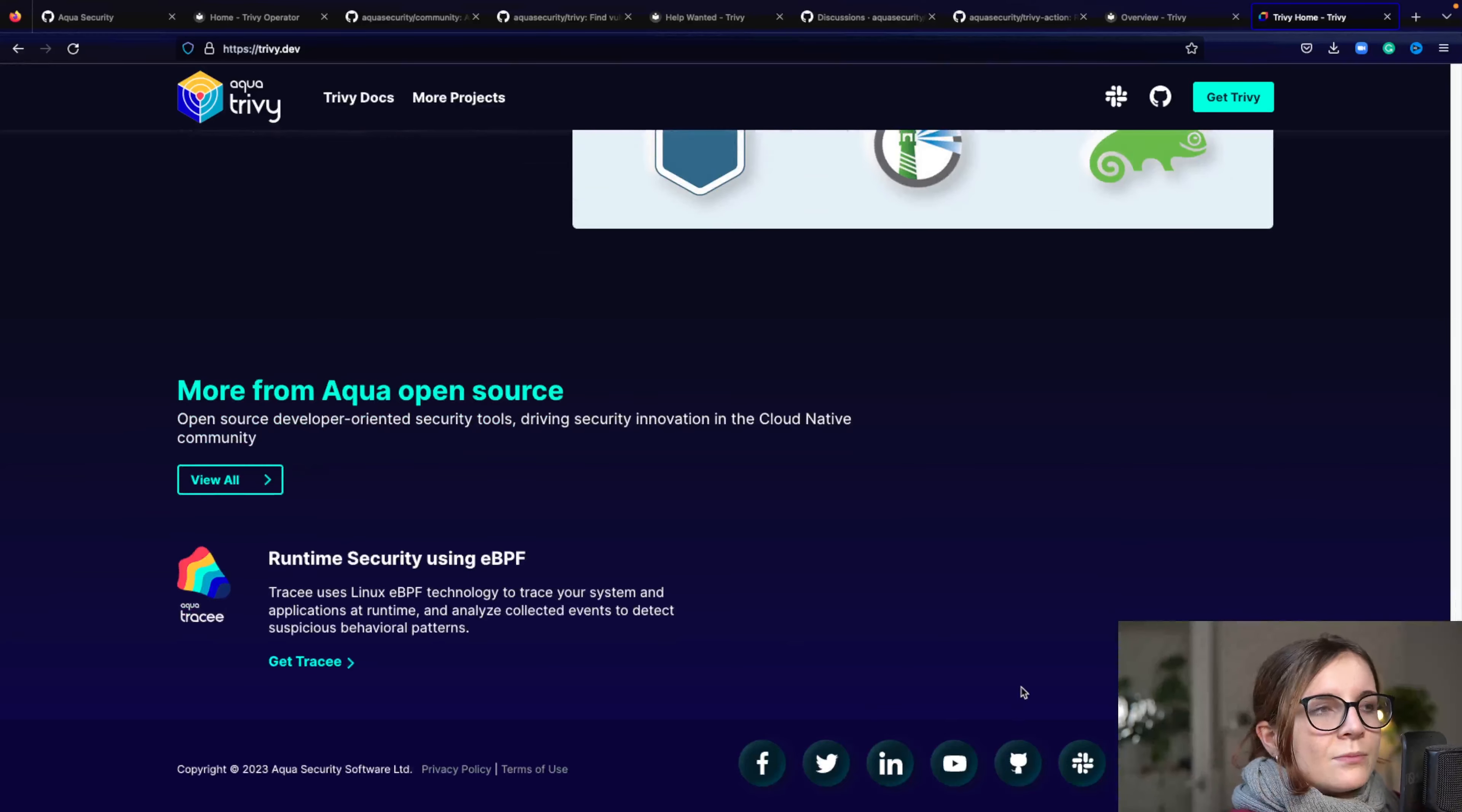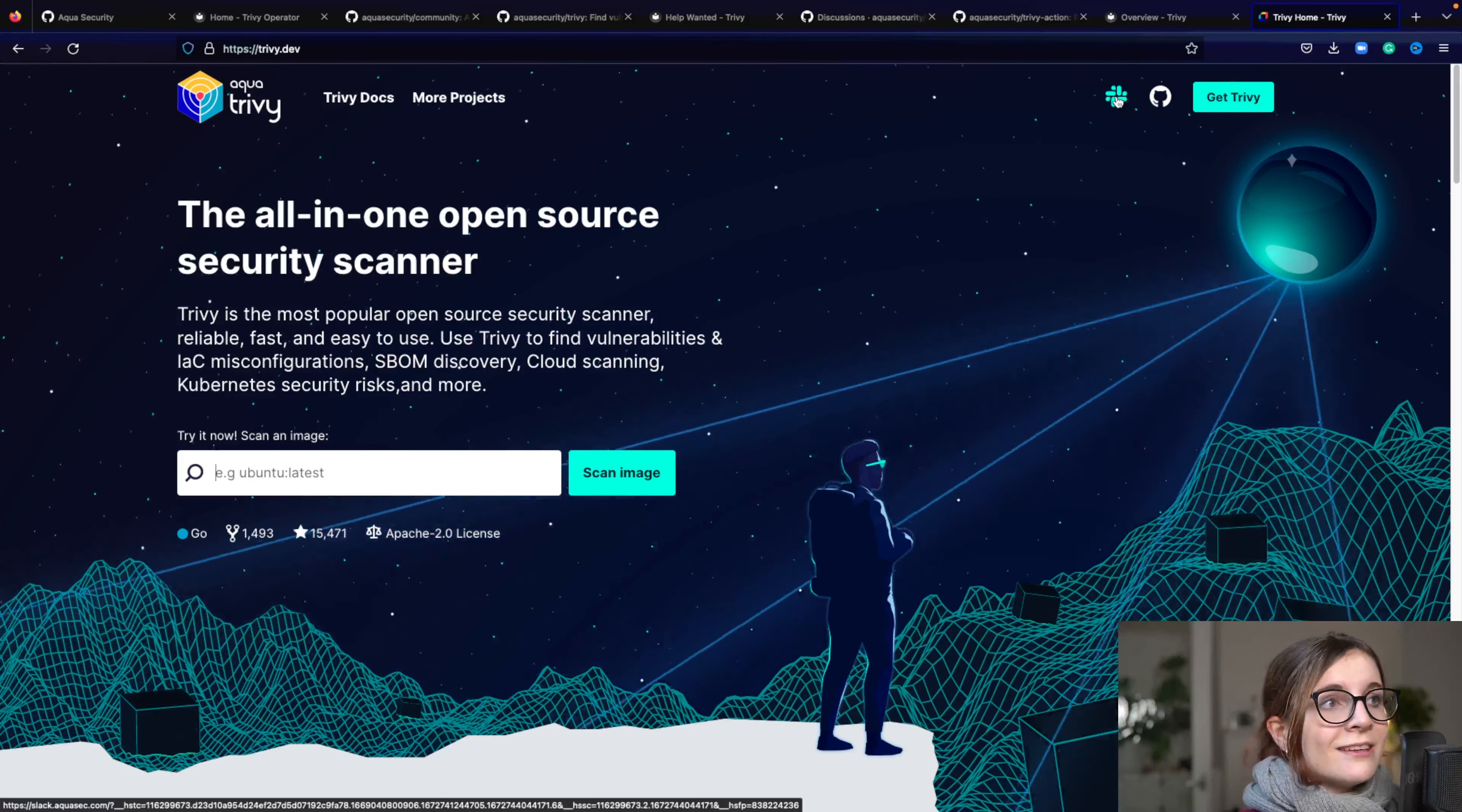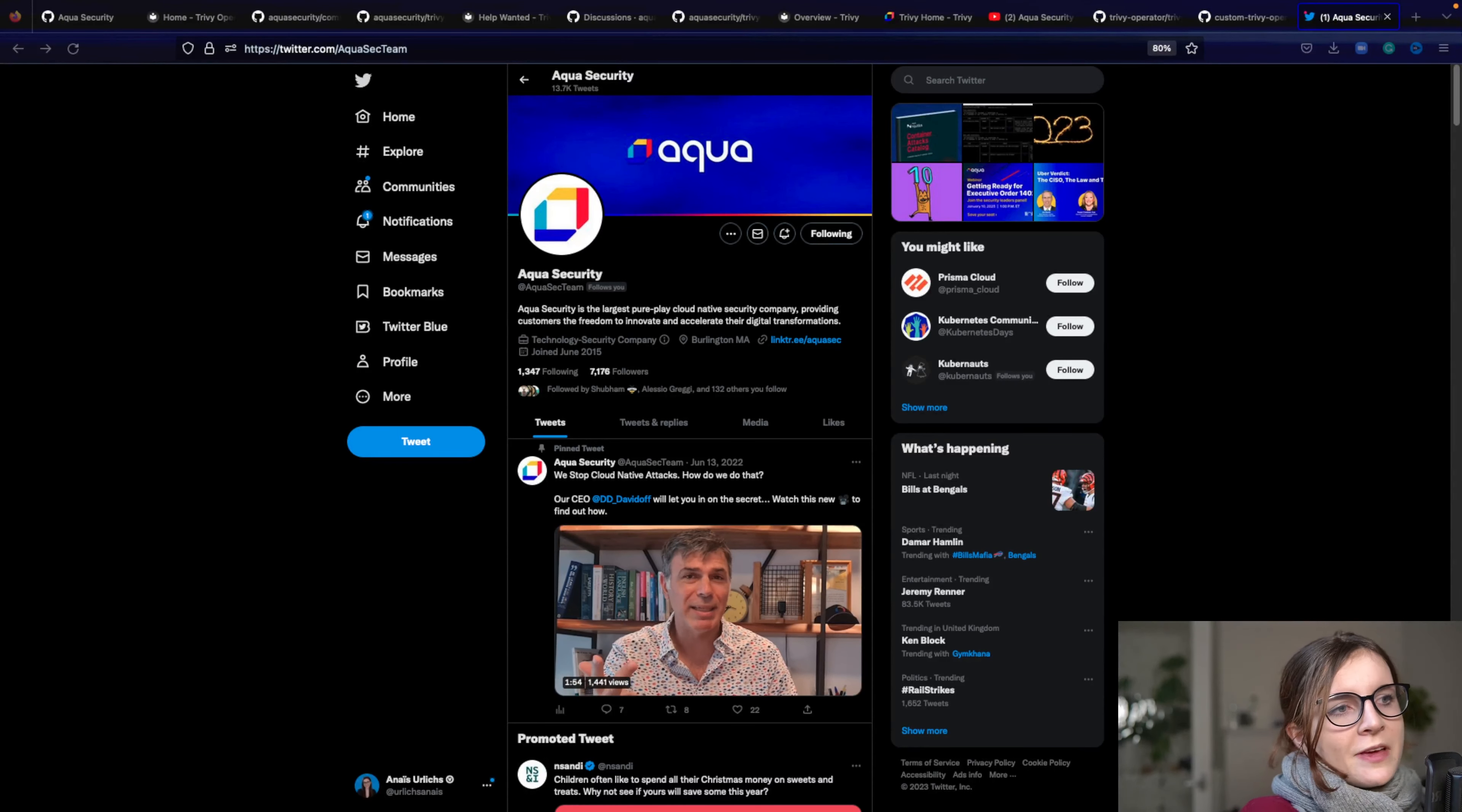And here you can find some of the links to our projects, to Trivy related projects. And you can find here also the Slack link to our Slack channel, to our Slack community. And do join there and let us know what you think about Trivy and if you have any questions.